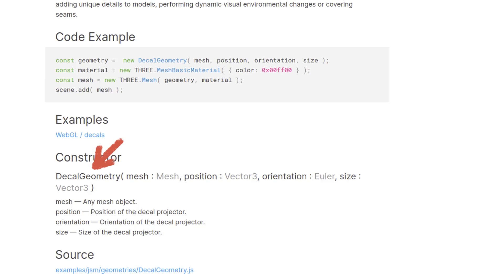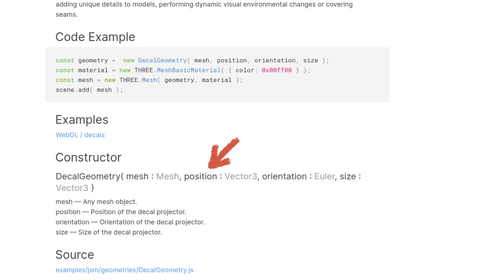Basically, you need to create a decal geometry. And that takes a few parameters. So the first parameter is mesh. This is the mesh that you're making the decal from. So essentially, what surface are you projecting your texture onto? Then you have your position parameter, and position is the position of your decal projector. Typically, you'd set this to the intersection point of your raycast in the mesh.